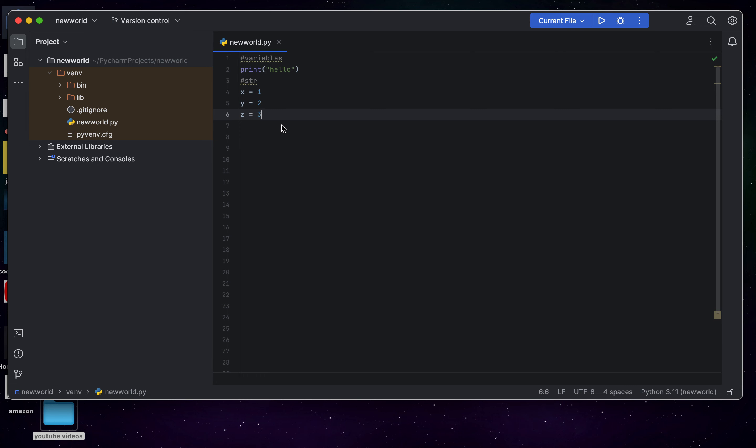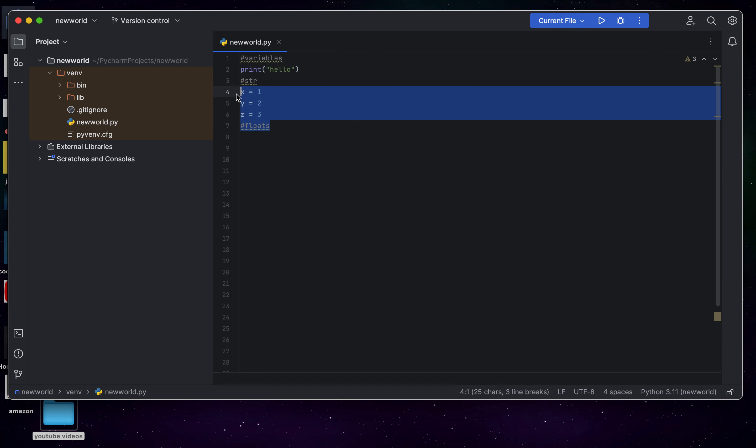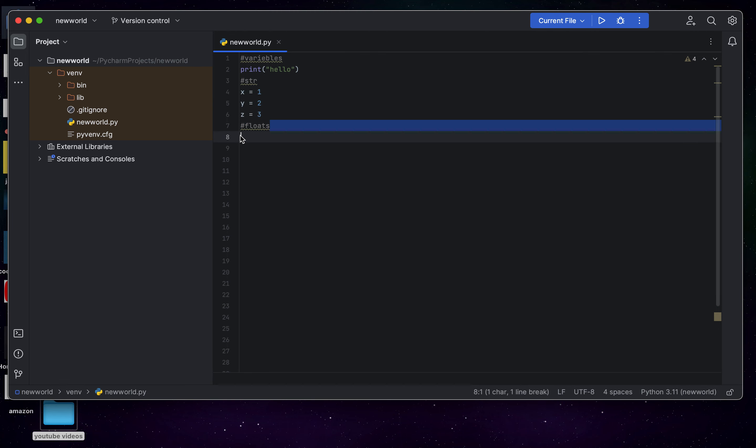And then if you put them right here. So, for example, these are floats. Floats. All of this is a float.